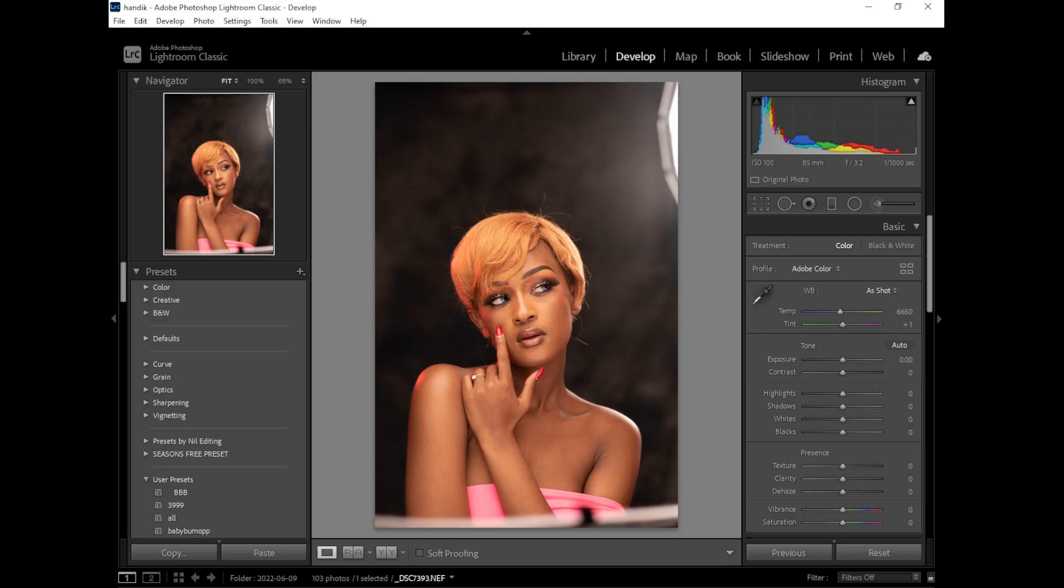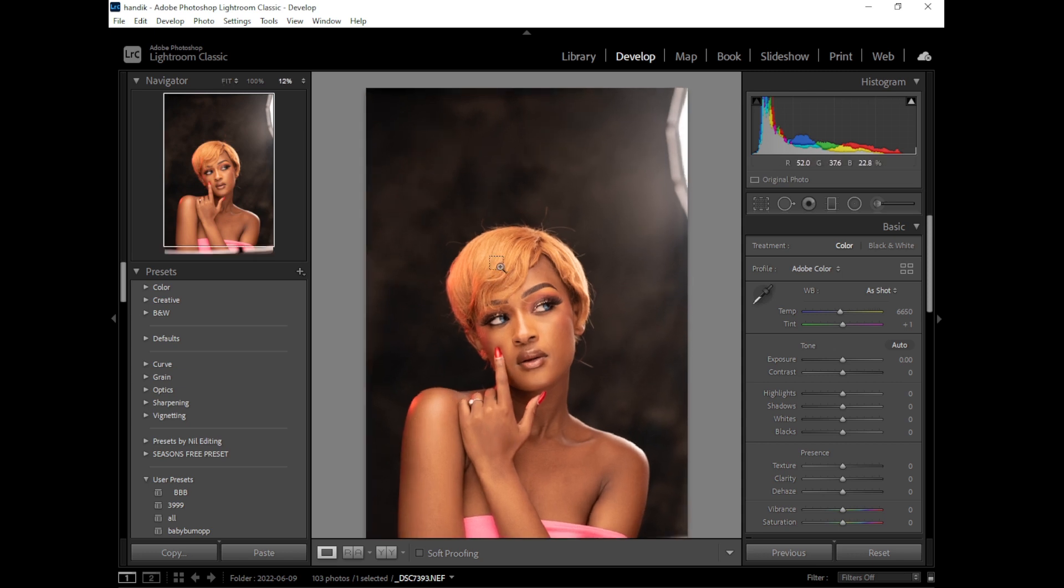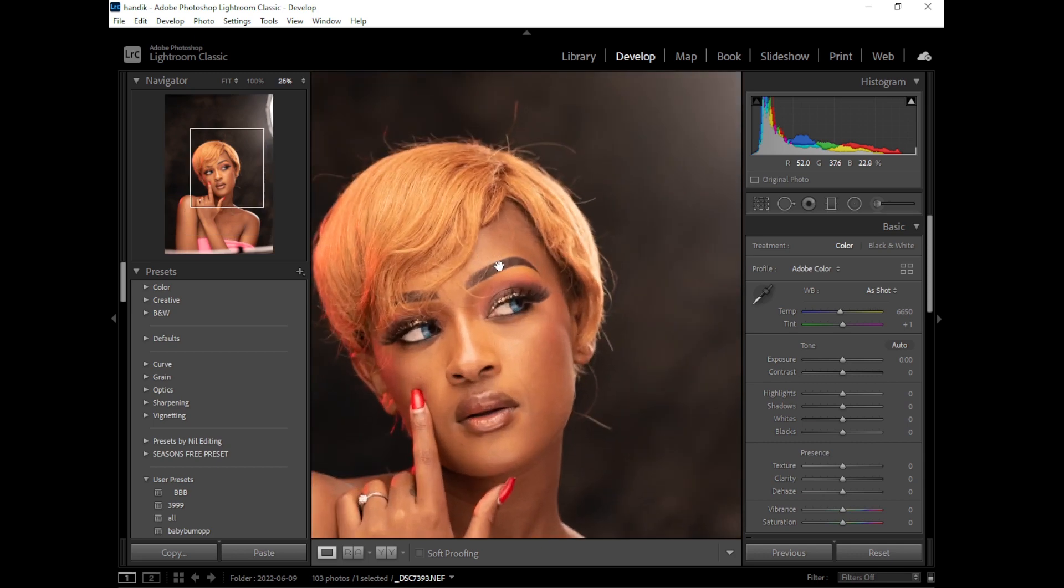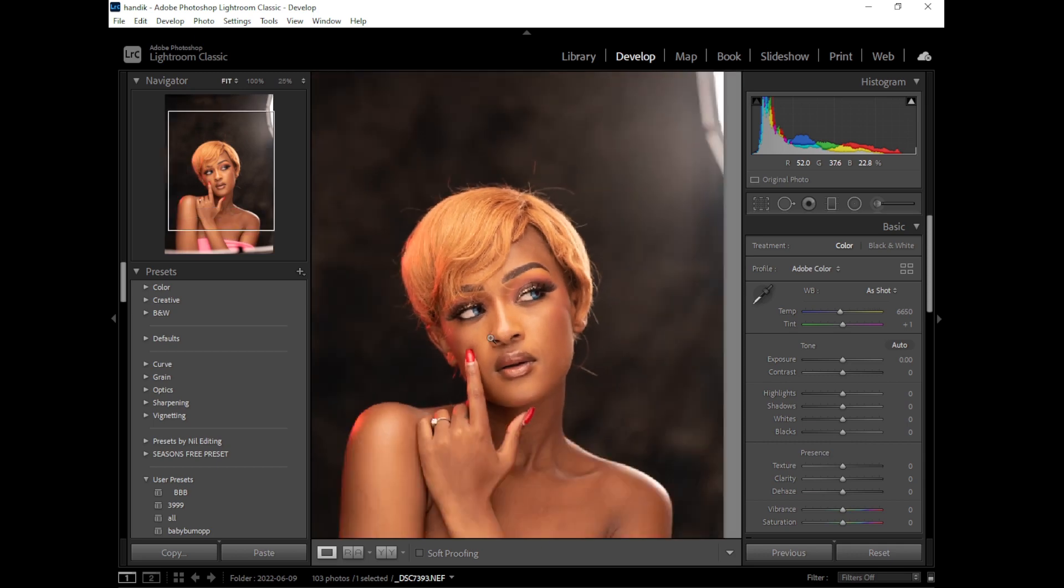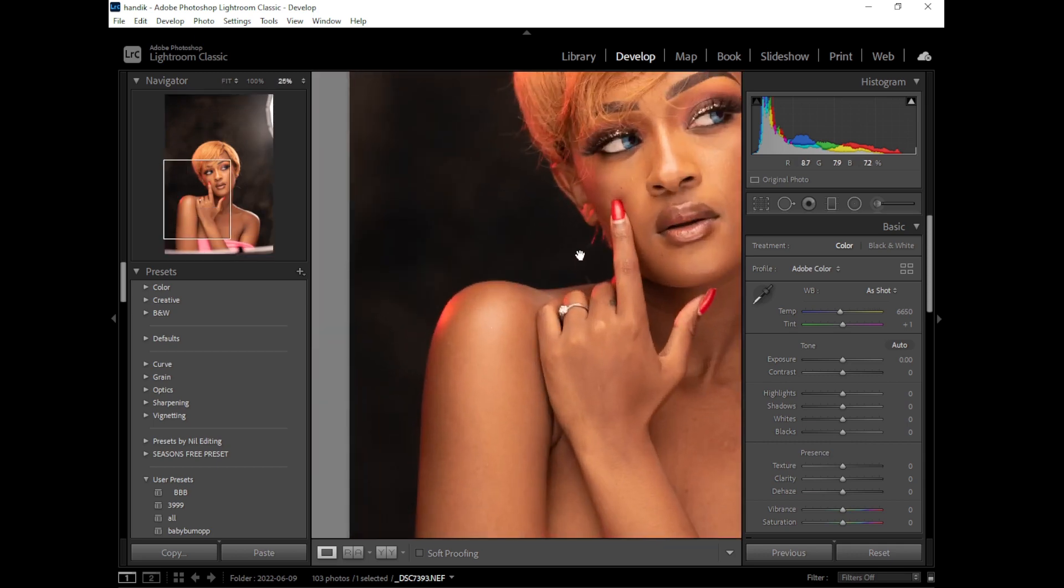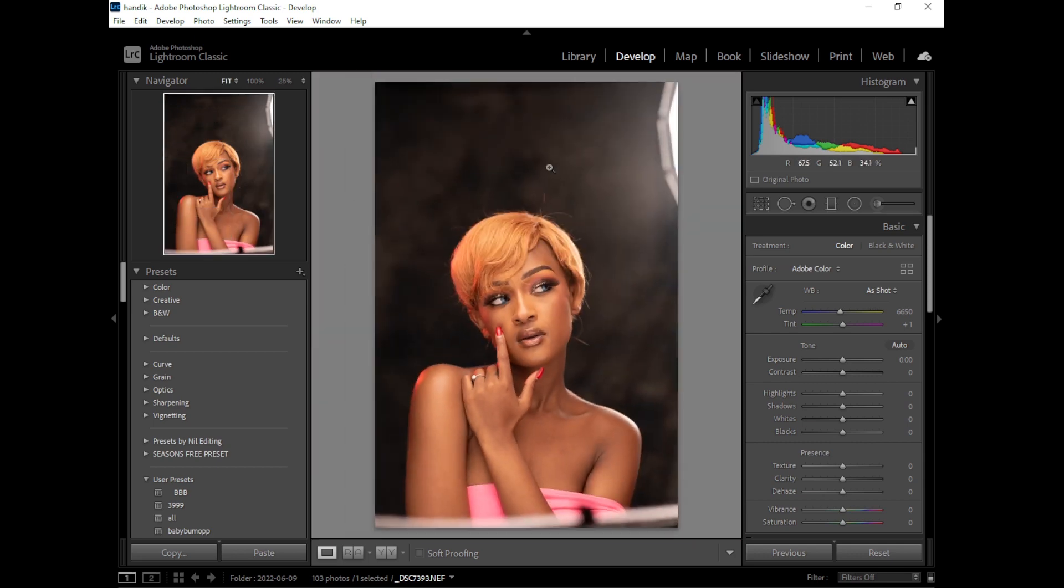Hey guys, Mutemo here back again with another tutorial. I know it's been a minute, about one week since I haven't uploaded a video. In today's tutorial I decided to start straight from the camera. You can see this image just straight from the camera. Of course I used my Nikon D750.